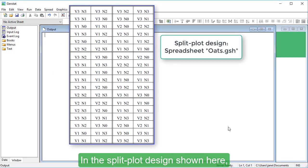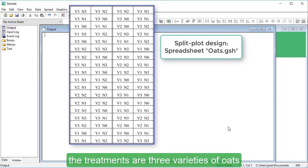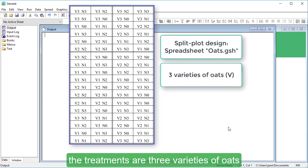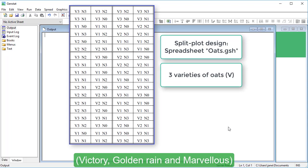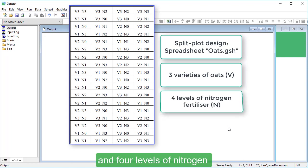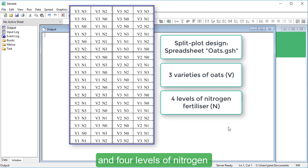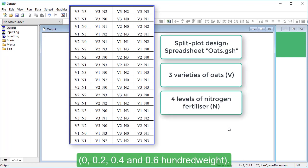In the split plot design shown here, the treatments are three varieties of oats: victory, golden rain and marvellous, and four levels of nitrogen: 0, 0.2, 0.4 and 0.6 cwt.